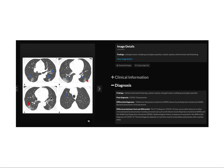Another case showing bilateral ground-glass opacity with peripheral distribution, basal segmental involvement. You can see the prominent vessels as well as bronchial thickening, and you can see some small ill-defined ground-glass opacity or nodule — all of these are again characteristic features of coronavirus.